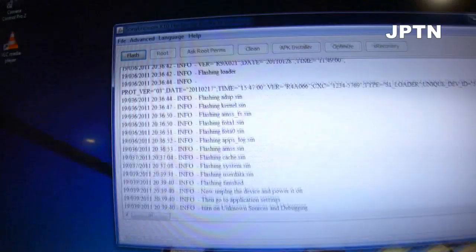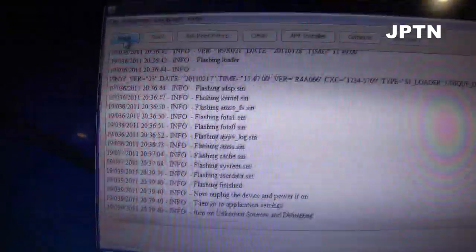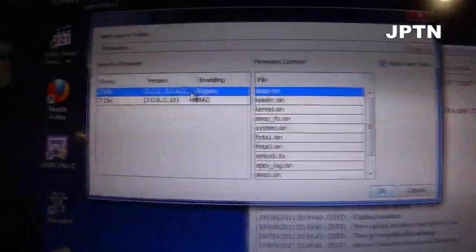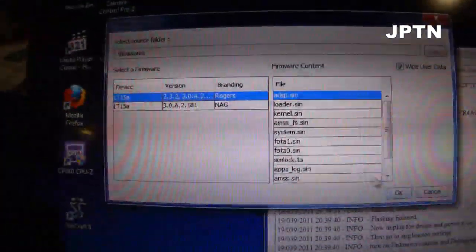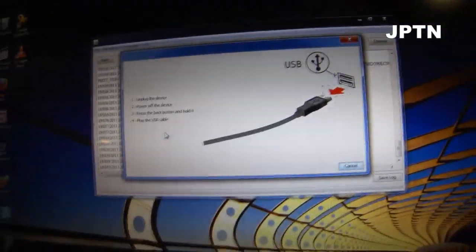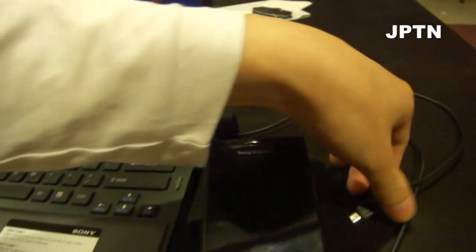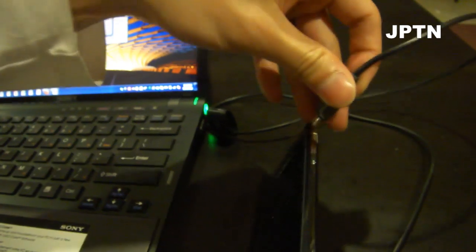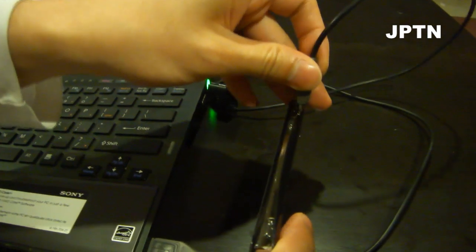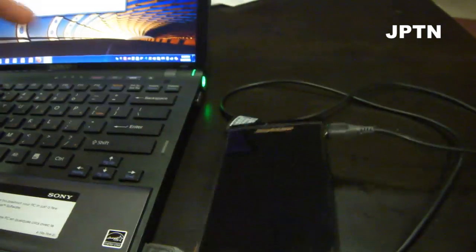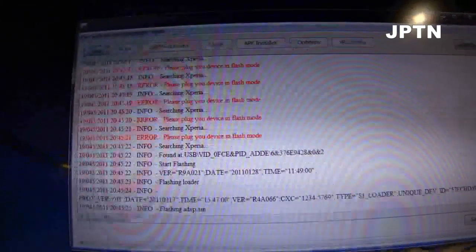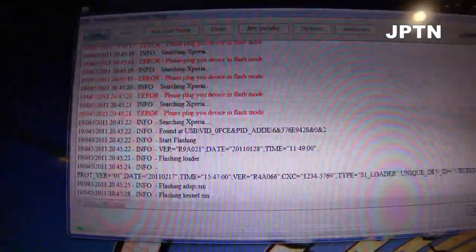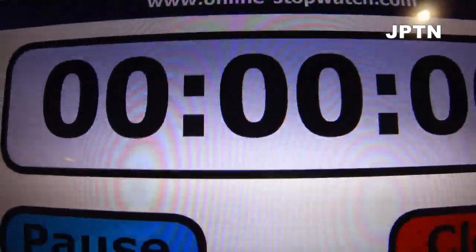I'm just going to go back into the flash tool again and click on flash. Choose the Rogers firmware and click OK. Again, I'm going to hold the back button and plug in the phone. Green light. And the flash tool picks up the phone and starts flashing. Just going to start the clock again.